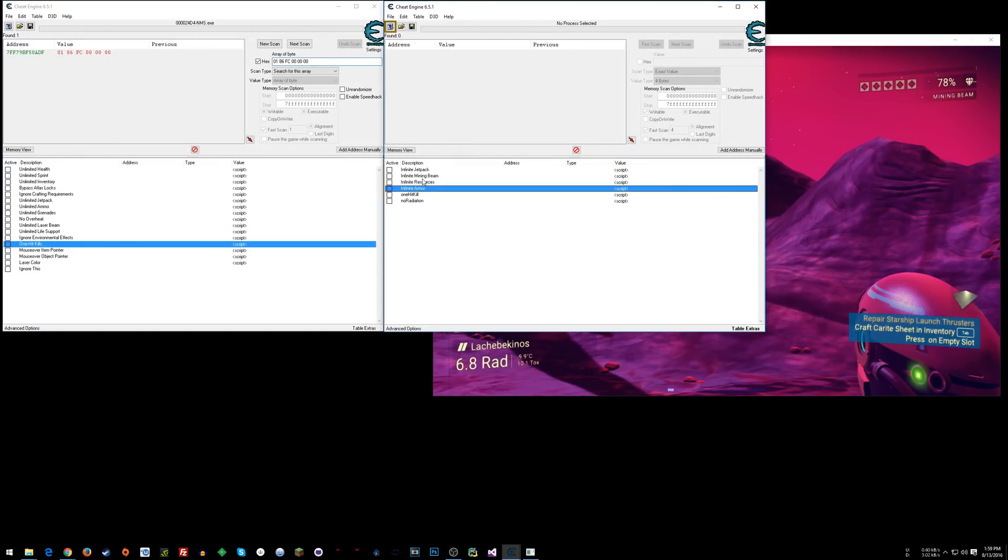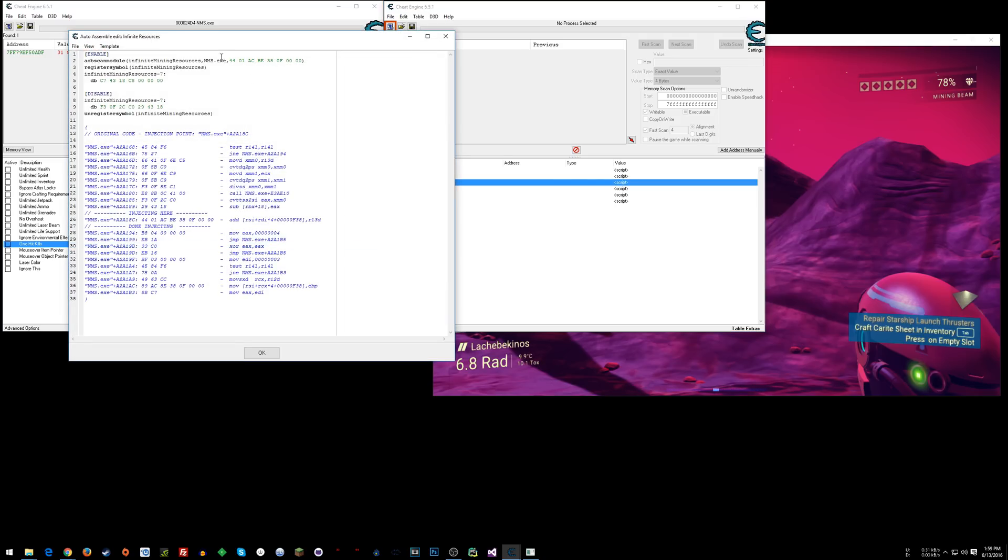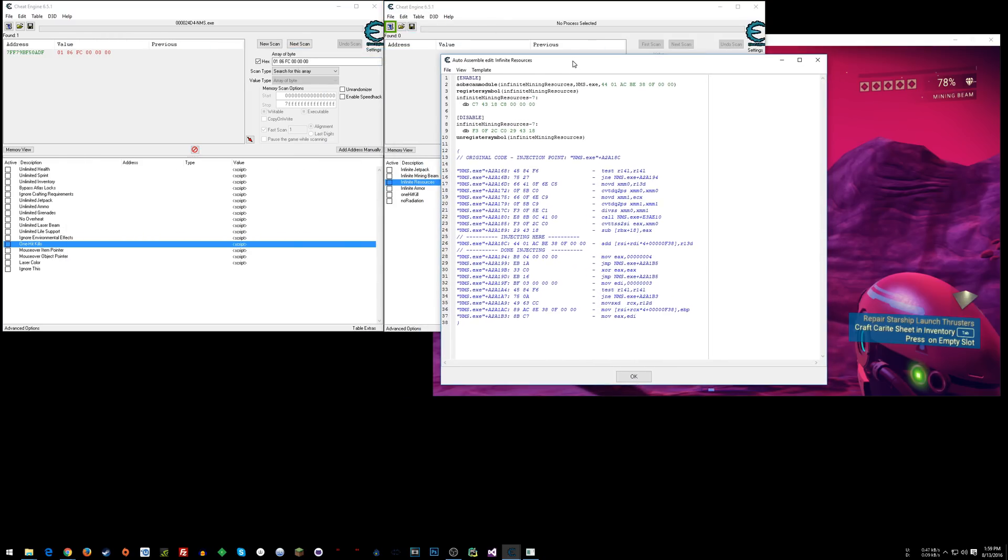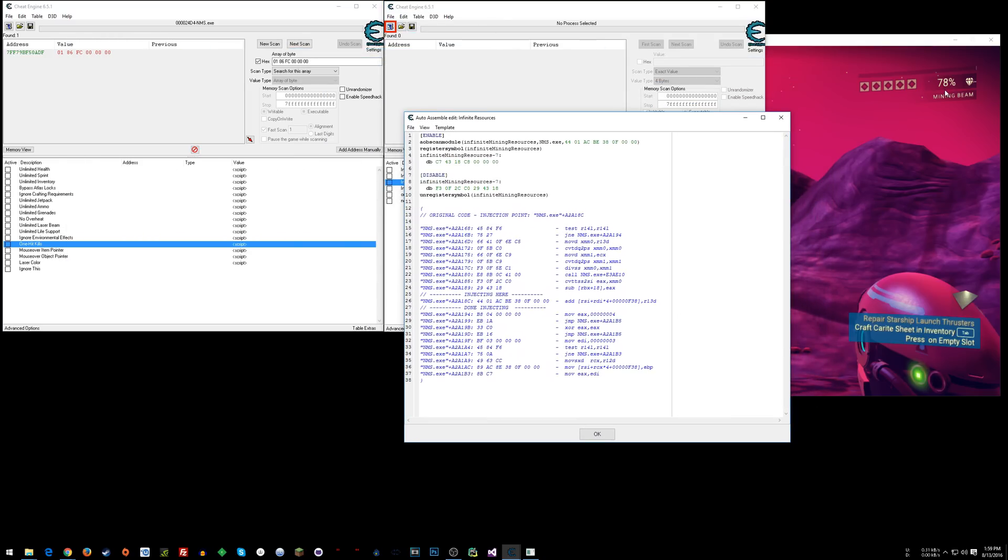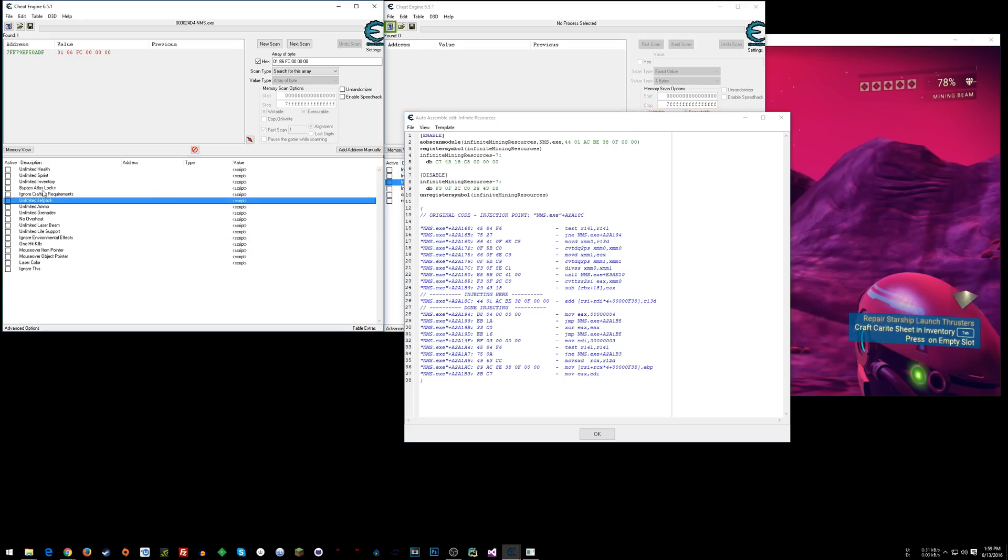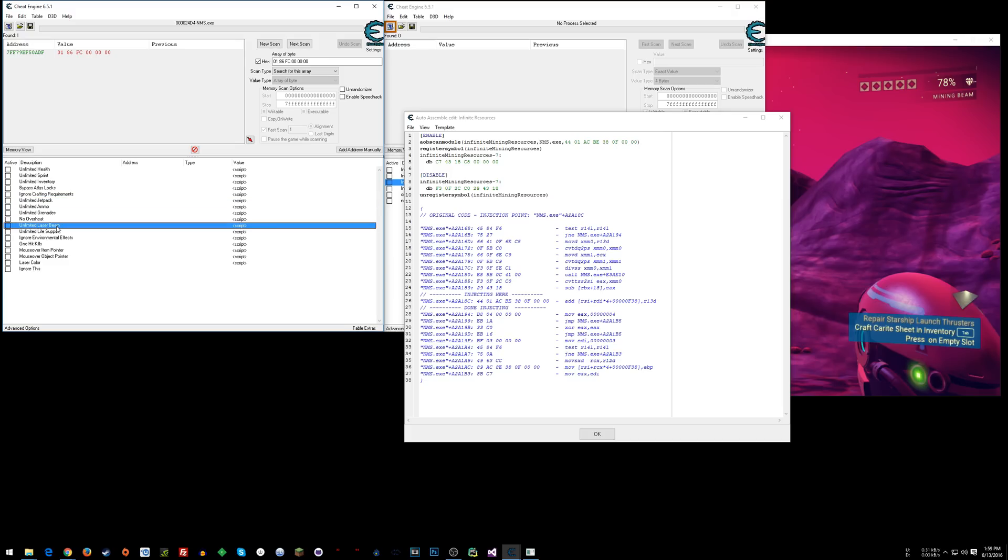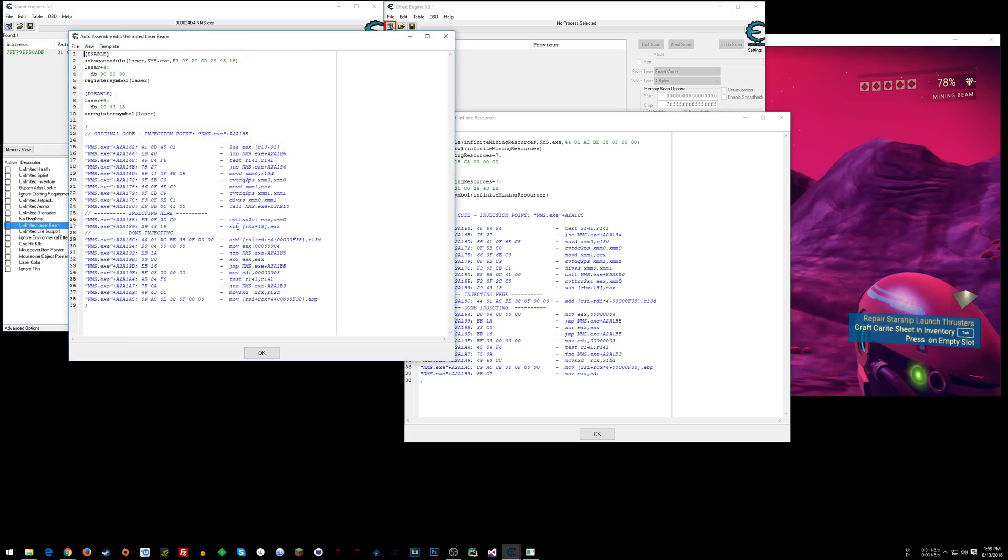The one I wanted to show you was infinite resources. So this is actually infinite mining resources, this percentage over here in the game. So with theirs, they have, what is it? Unlimited laser beam.